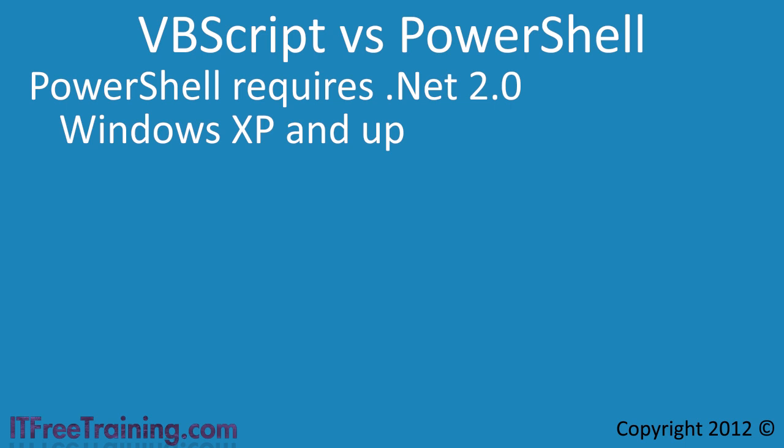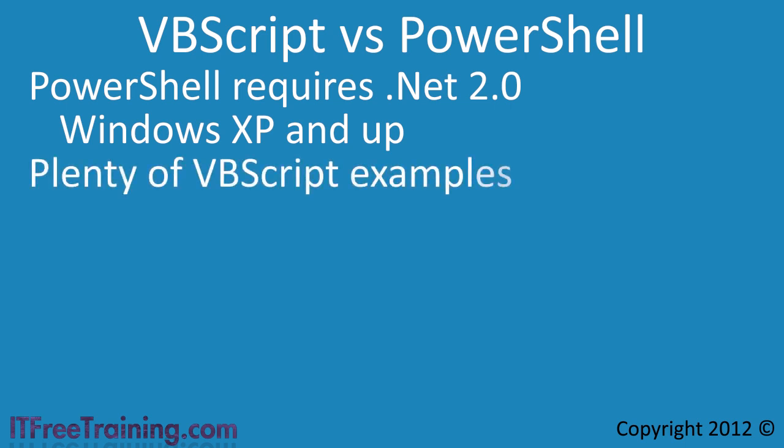VBScript has been around a long time so there are plenty of examples of how to use it. Remember that there is also Visual Basic for Applications. Depending on what the code does, a lot of the time code from Visual Basic for Applications can be used in VBScript with minimal changes.